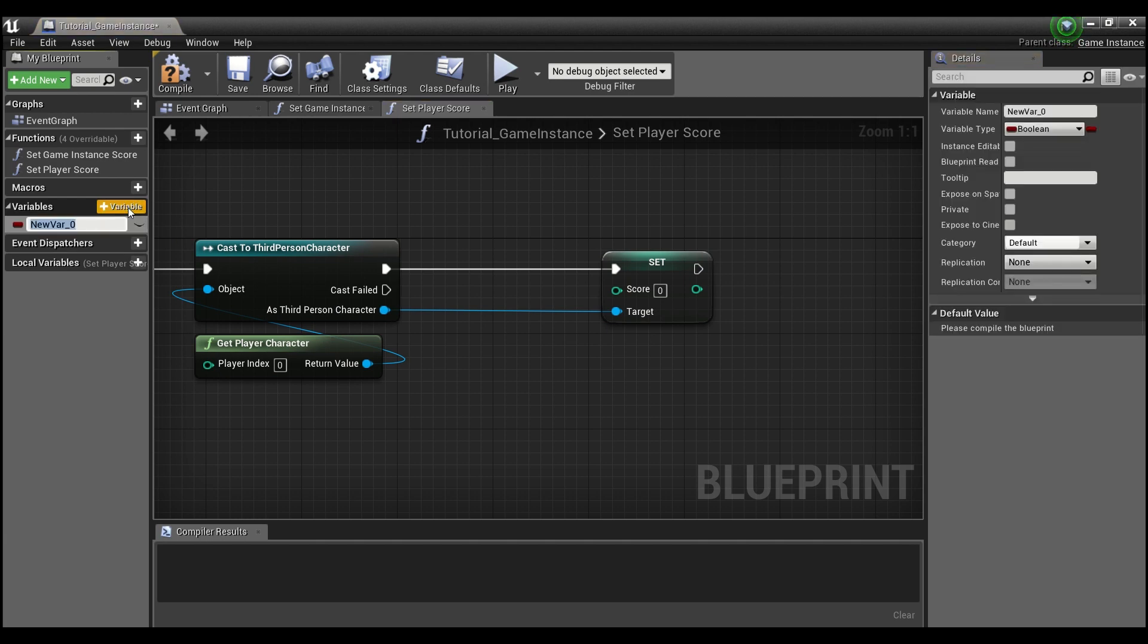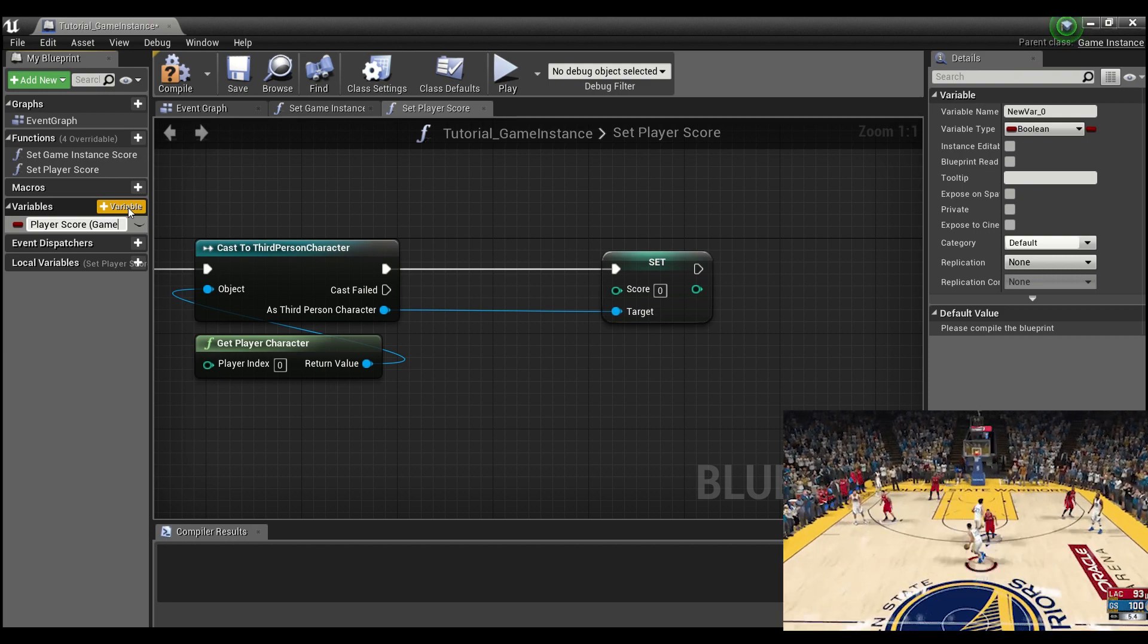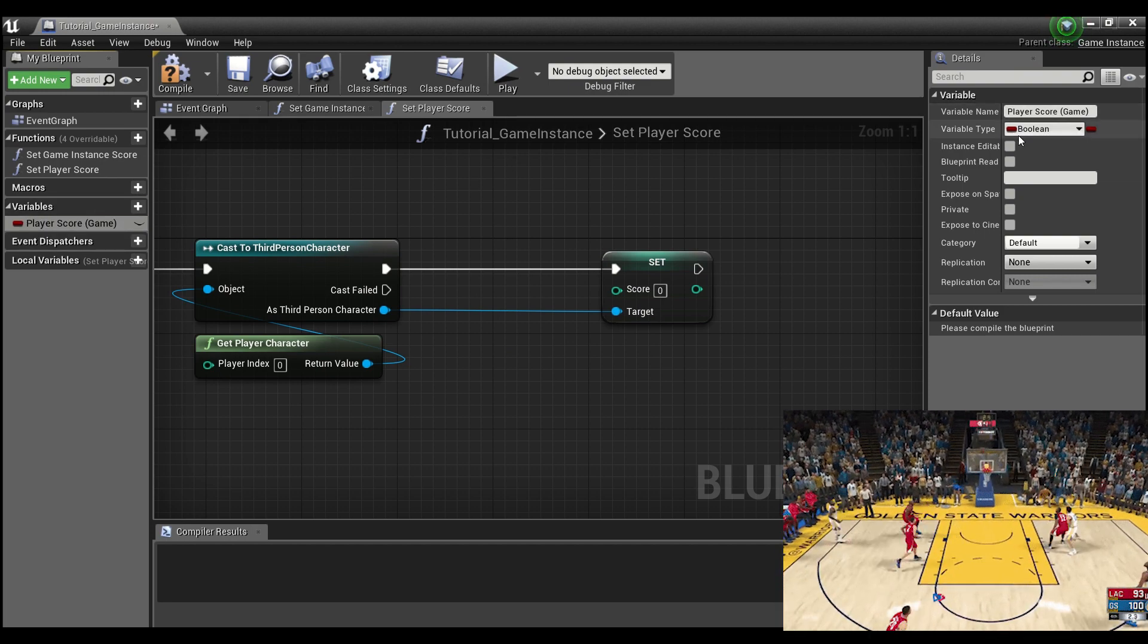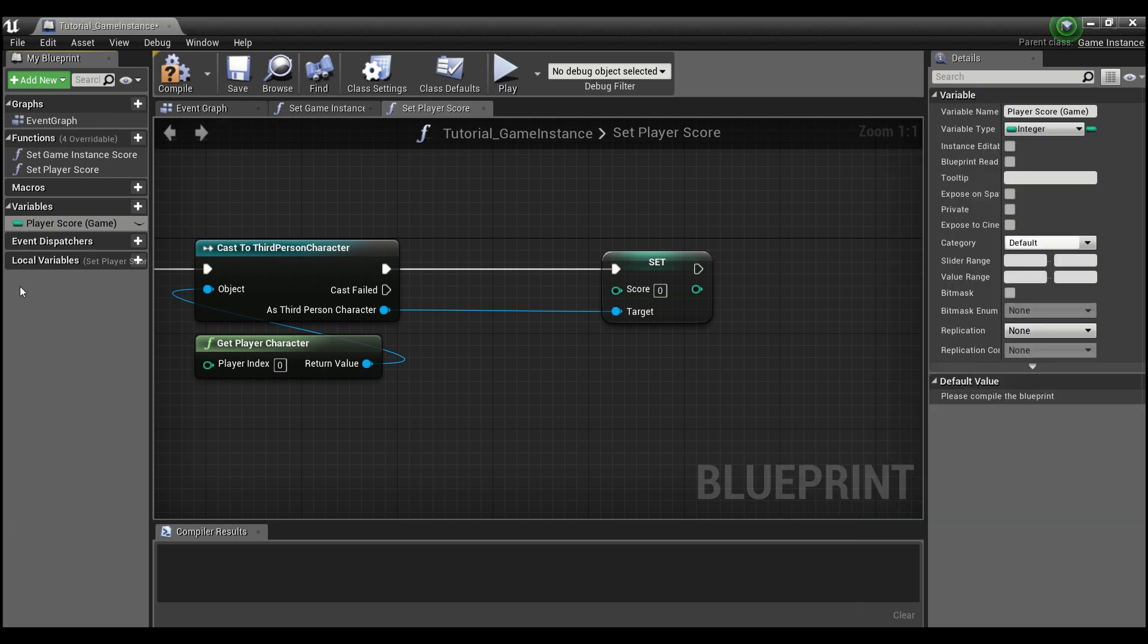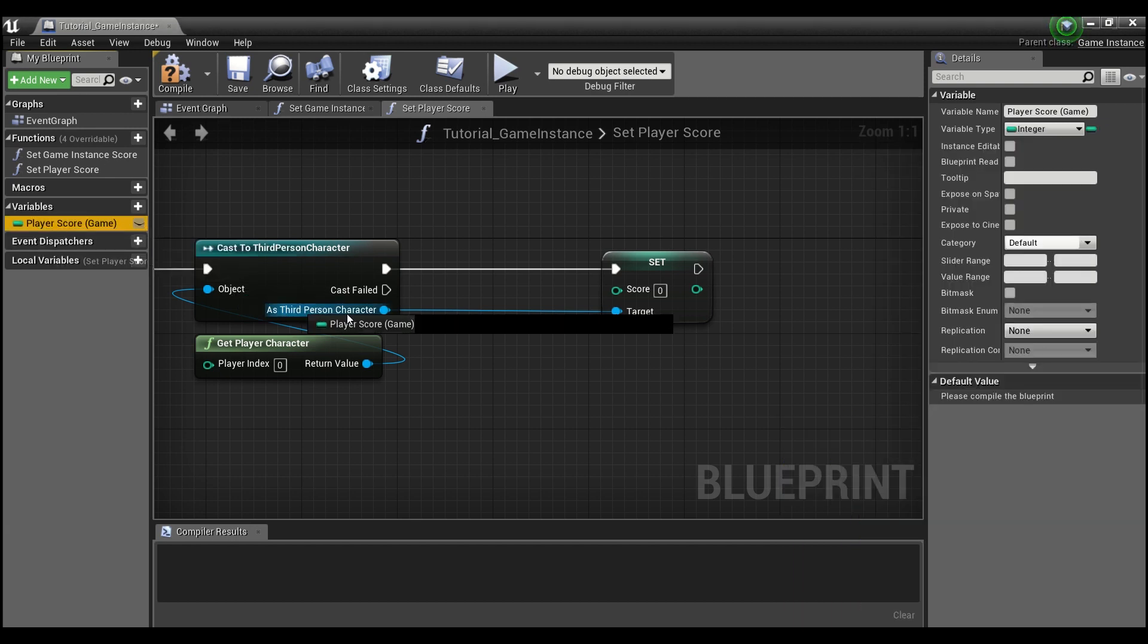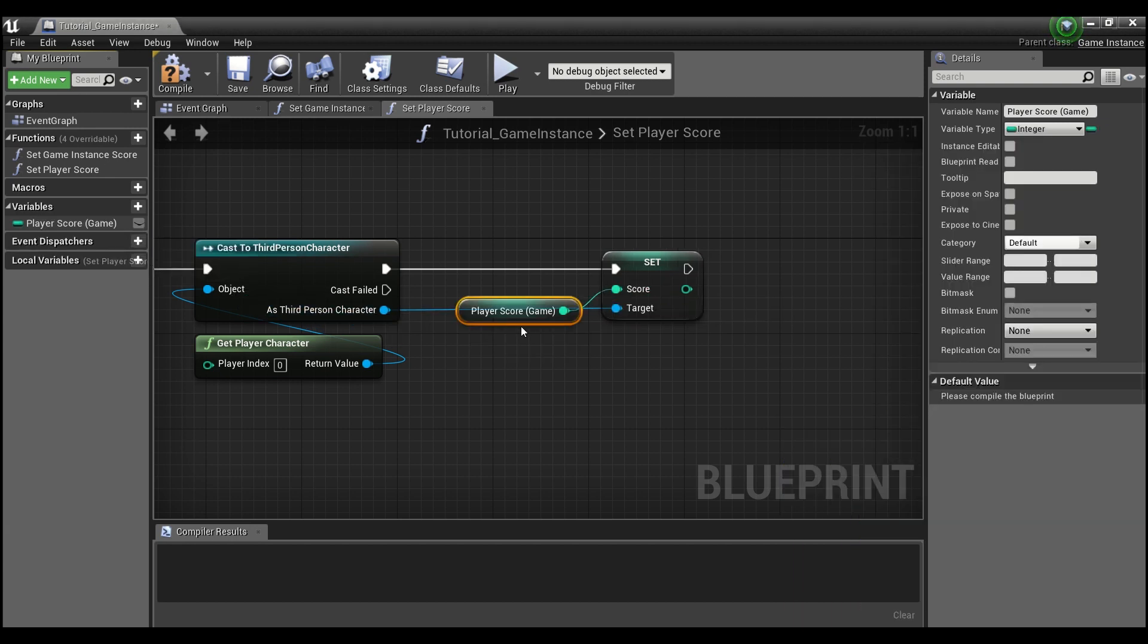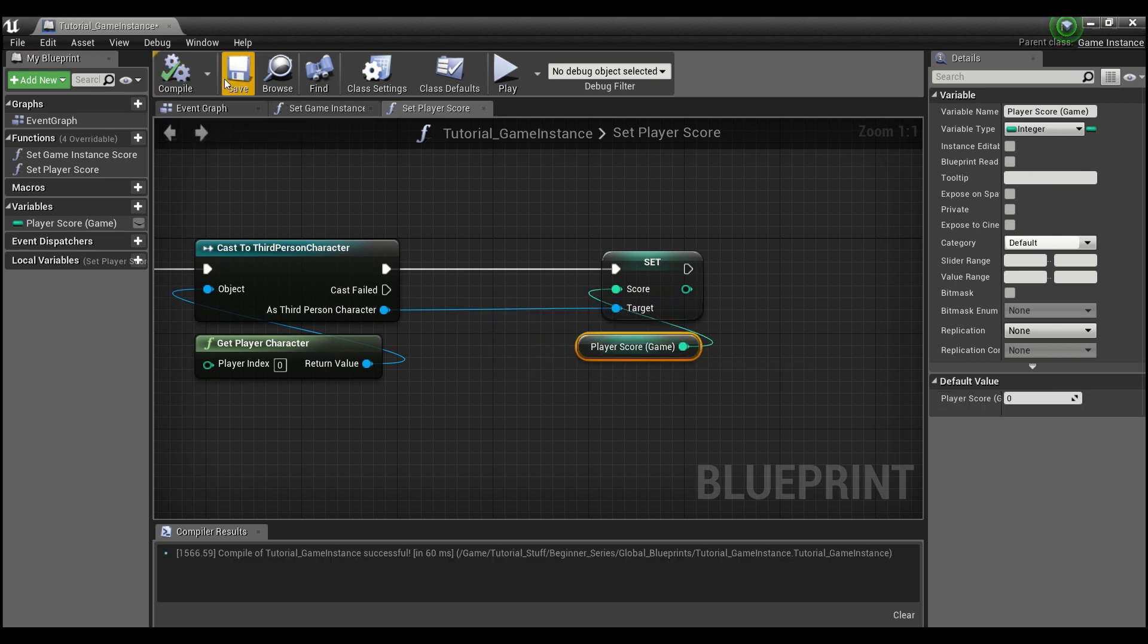And we will call this player score. And in parentheses, I'll put game so I don't get them confused. And we'll make this an integer. And we're going to drag this out and drop it right on this pin here and it will create the connection for us. We can compile and save this.